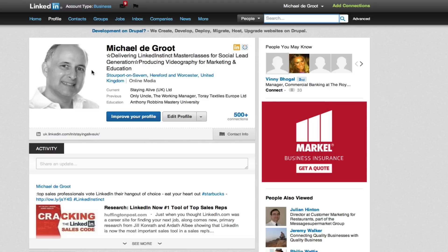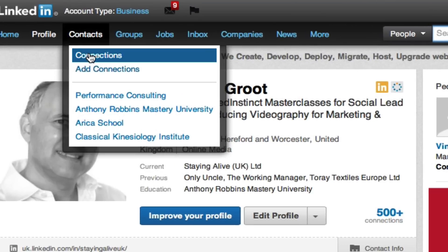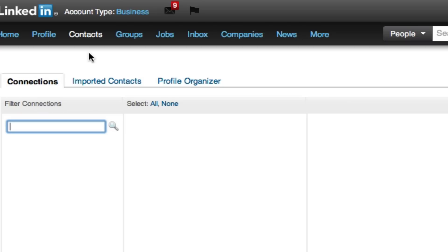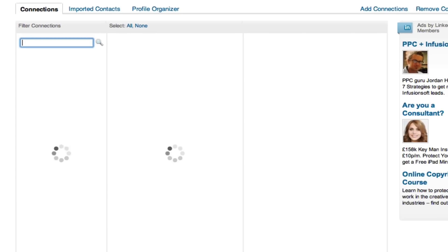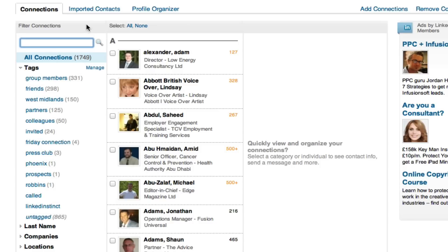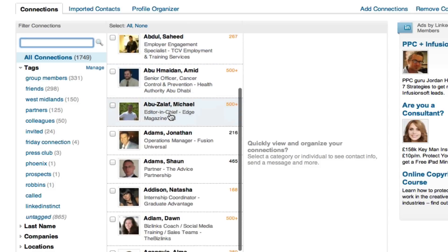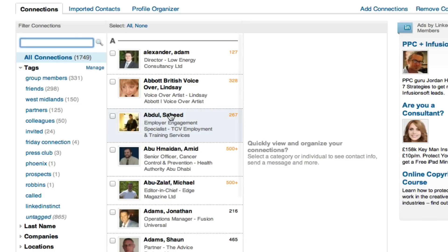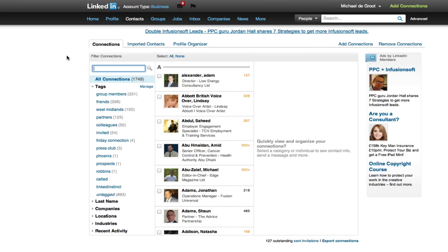The first option is to go to your contacts and then connections, where LinkedIn will display all of your connections. You've basically got them A to Z in a full list, and you can filter on any kind of tag that you want to. You can create your own tags for people as well, and you can search by location. Very easy to do. So that is one route.